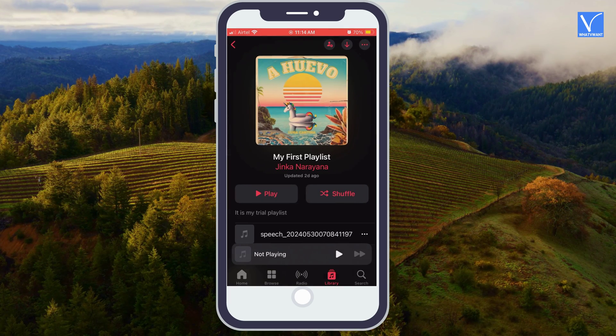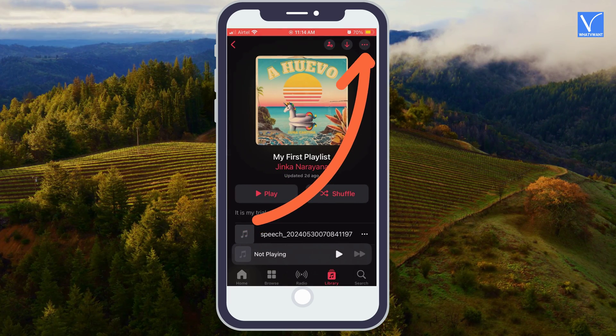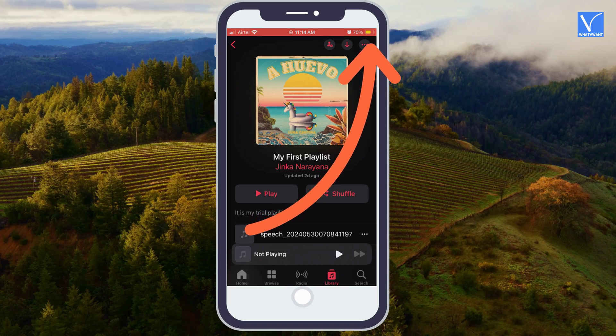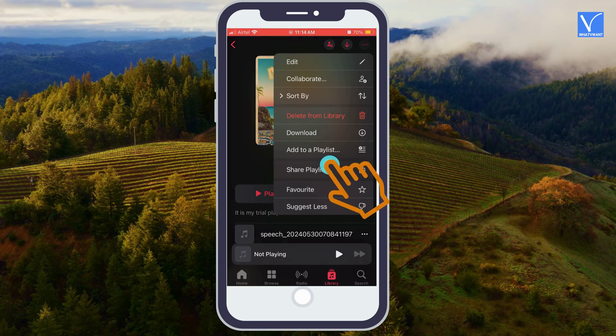Select three dots symbol at the top right corner. Select share playlist option.